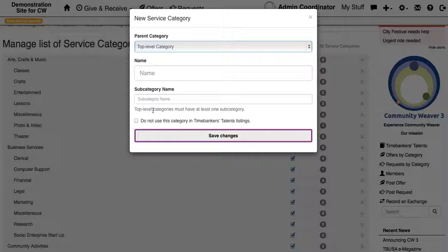If you're going to create a top level category, like it just says here, you have to have at least one subcategory in that.